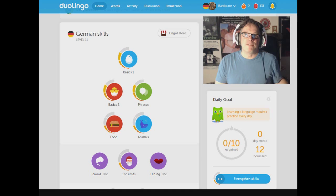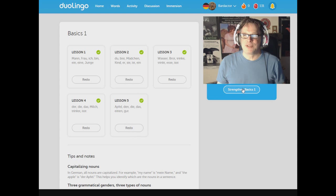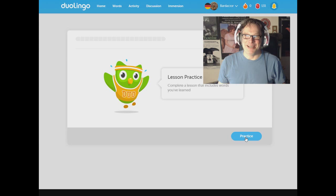So without any further ado, let's just get this started. Basics one. I'm not going to even bother going through all the lessons. I'm just going to strengthen basics one. Here we go. Are you ready? I am. Practice. Man. Man. Translate this text. Man.